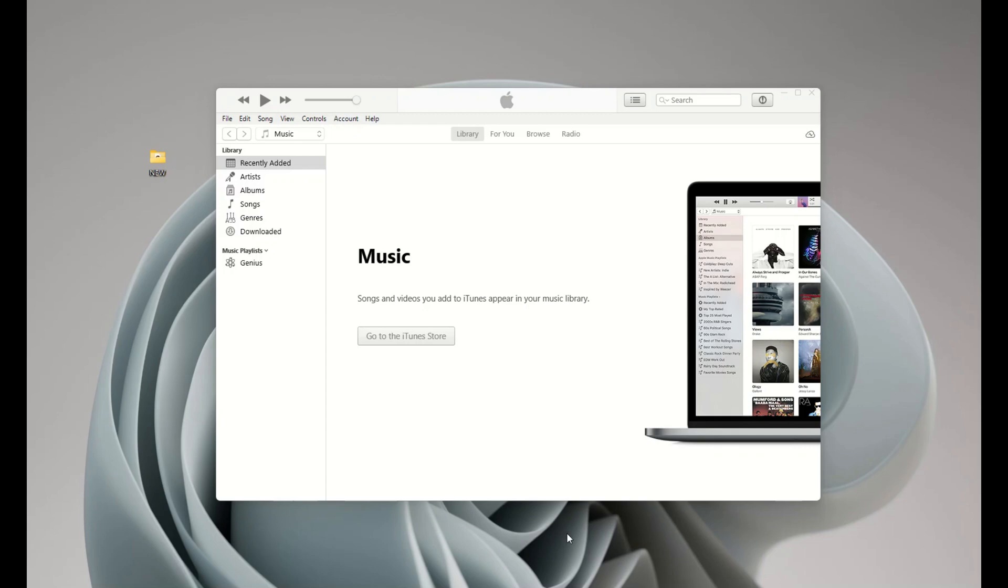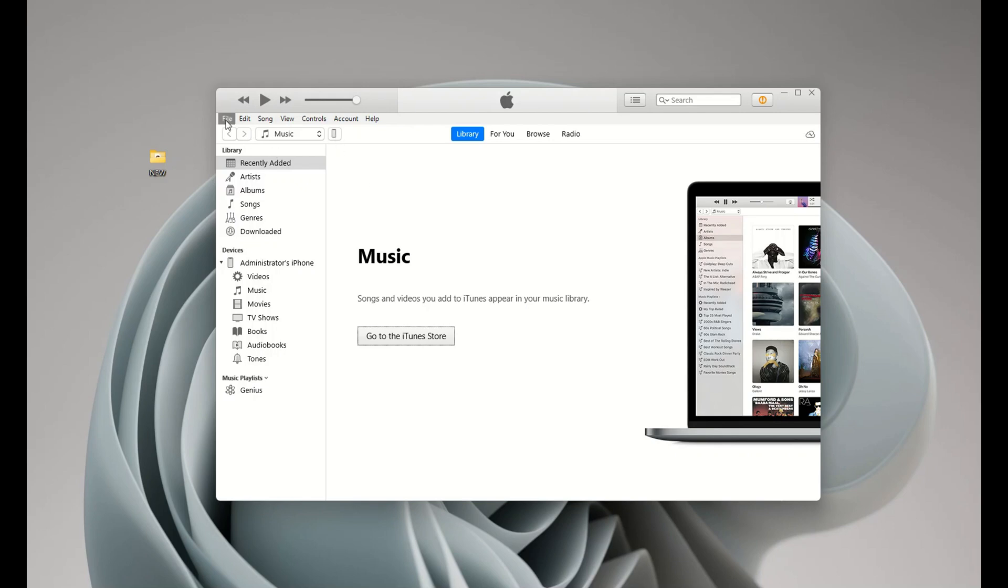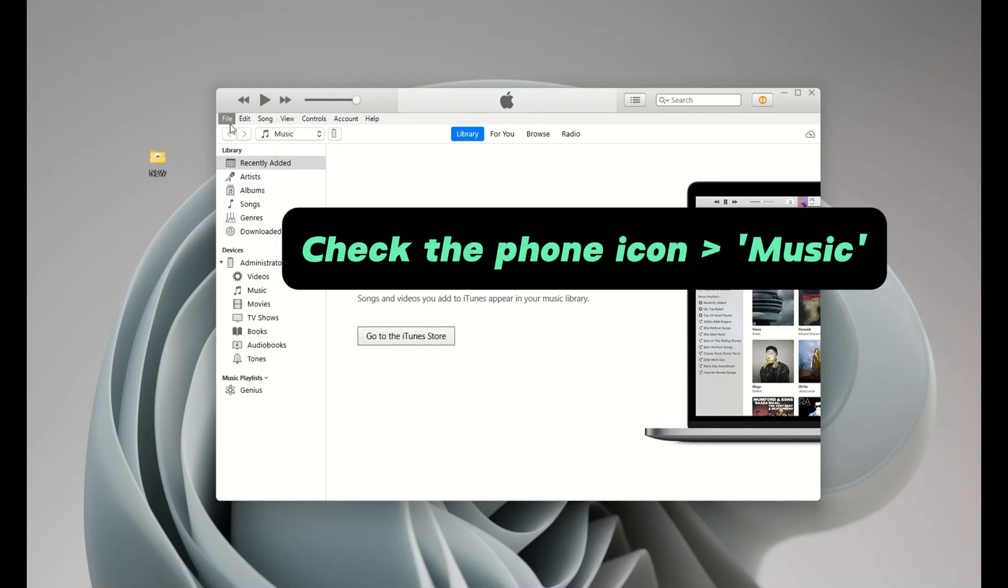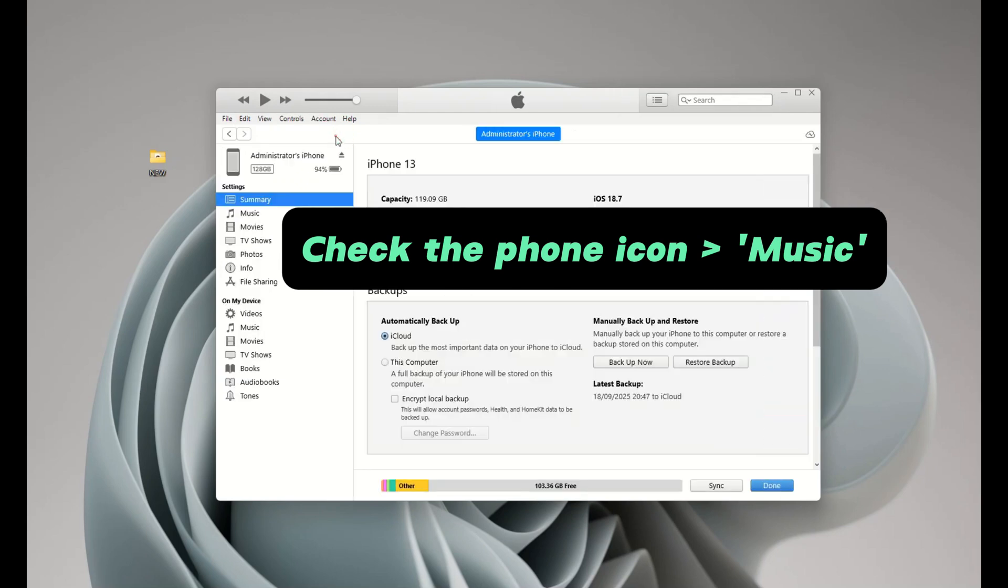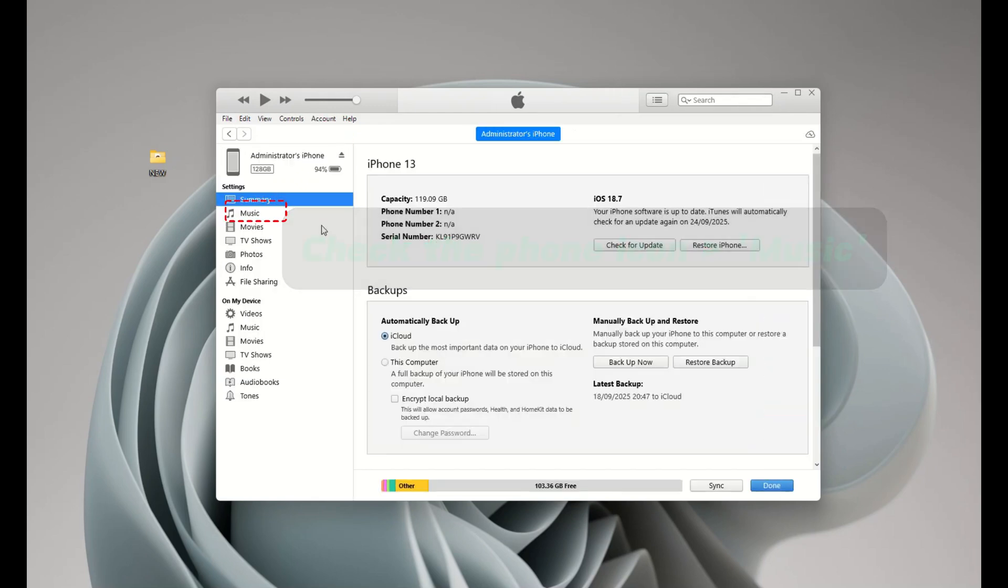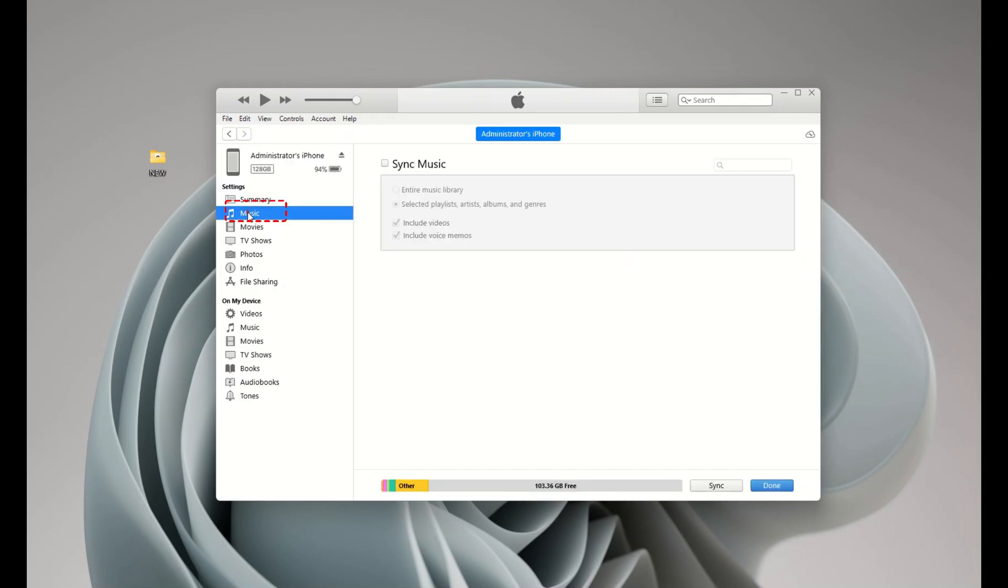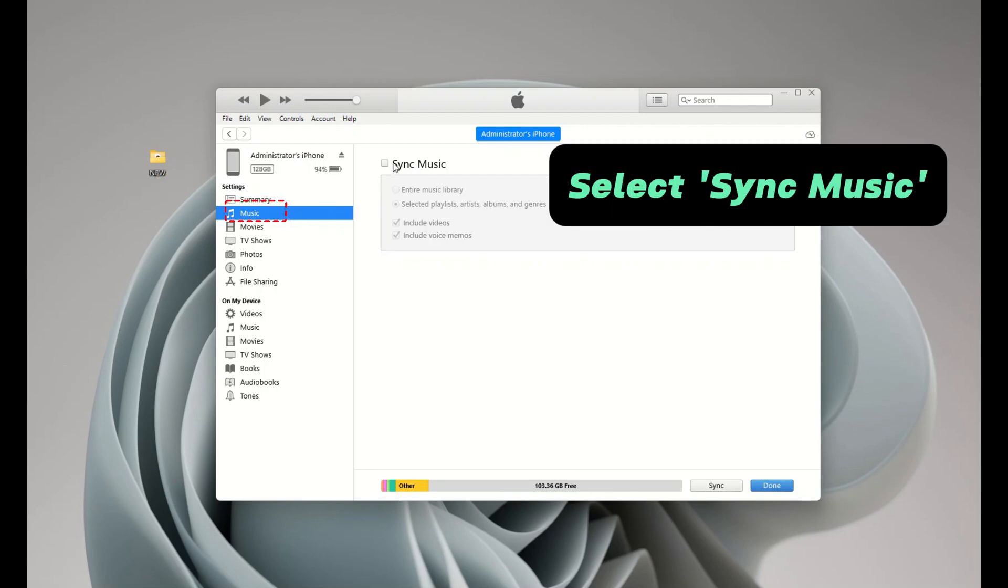Okay, then a phone icon should appear in the top left corner on iTunes. If you're using Finder, your device displays under locations on the left. Alright, now click the phone icon, and then check the music tab on the left. And select sync music.